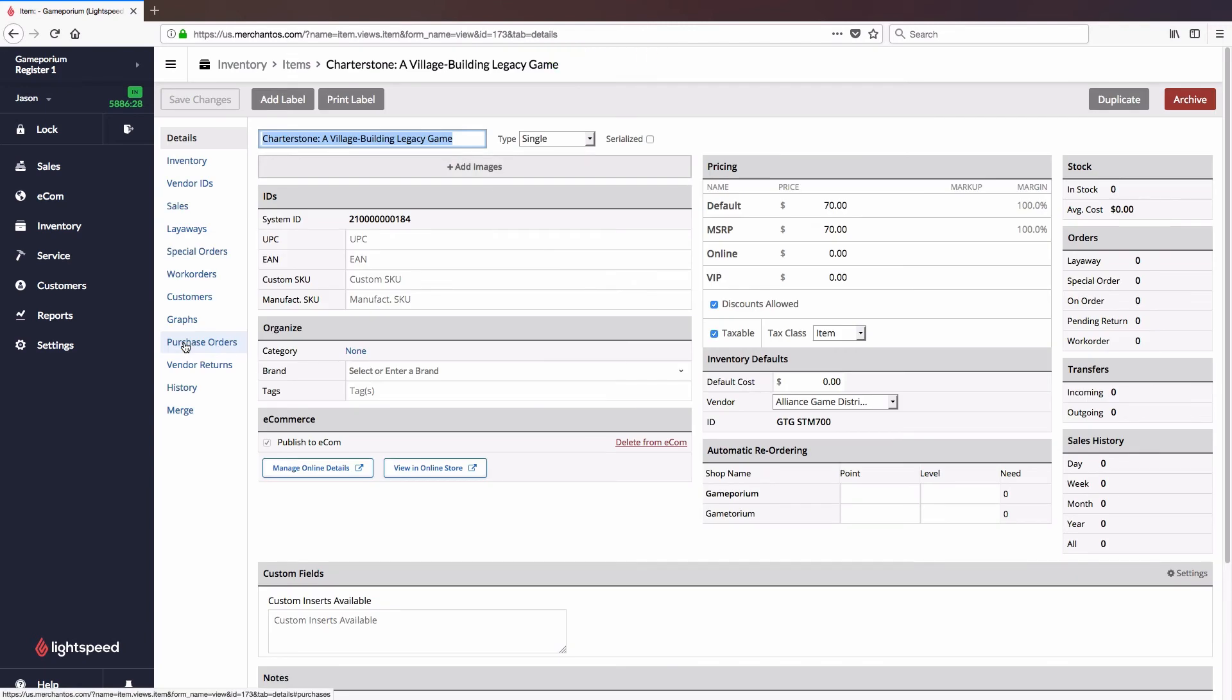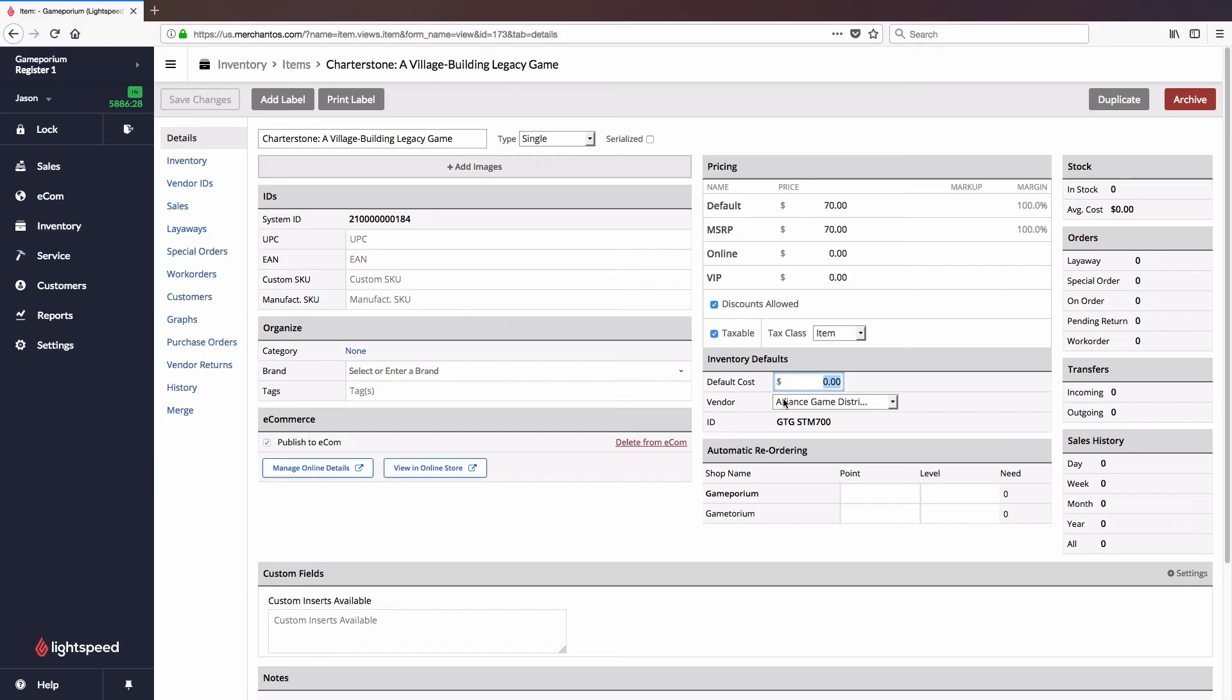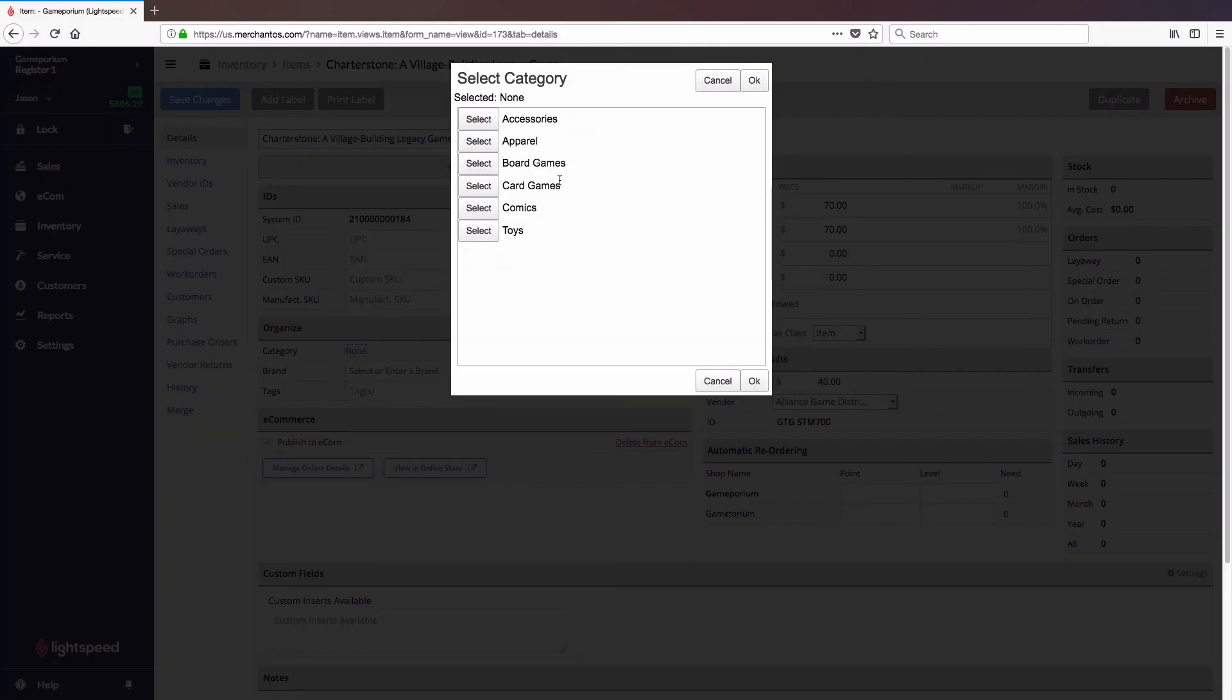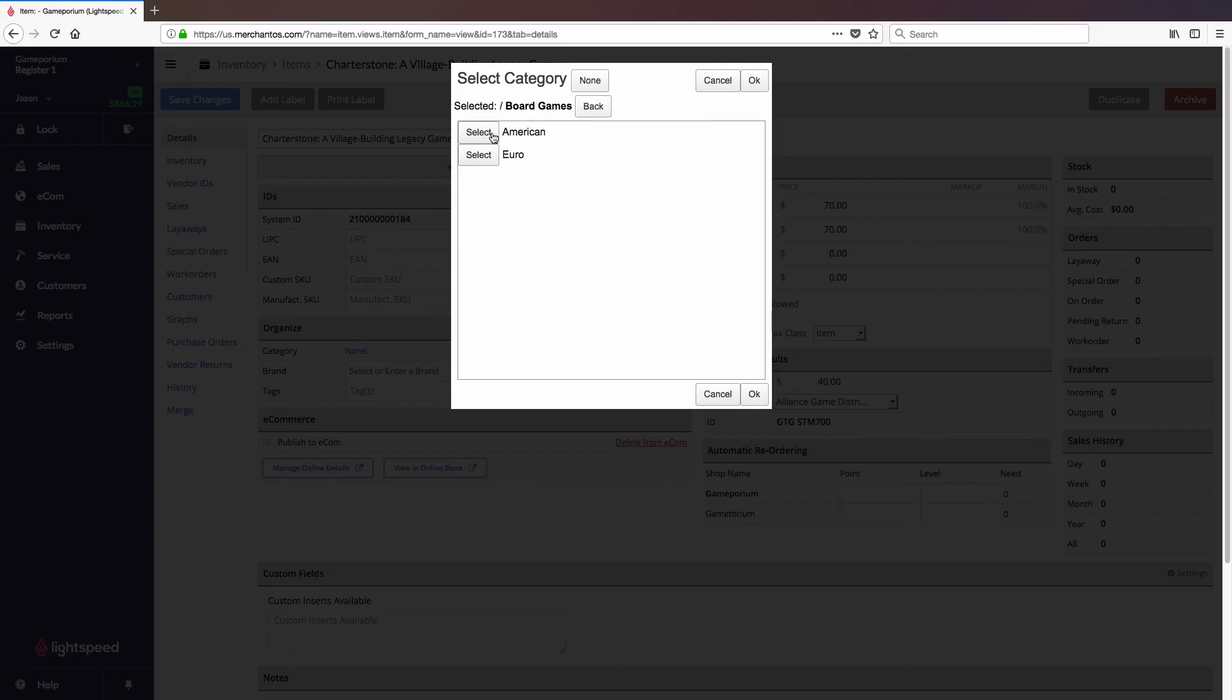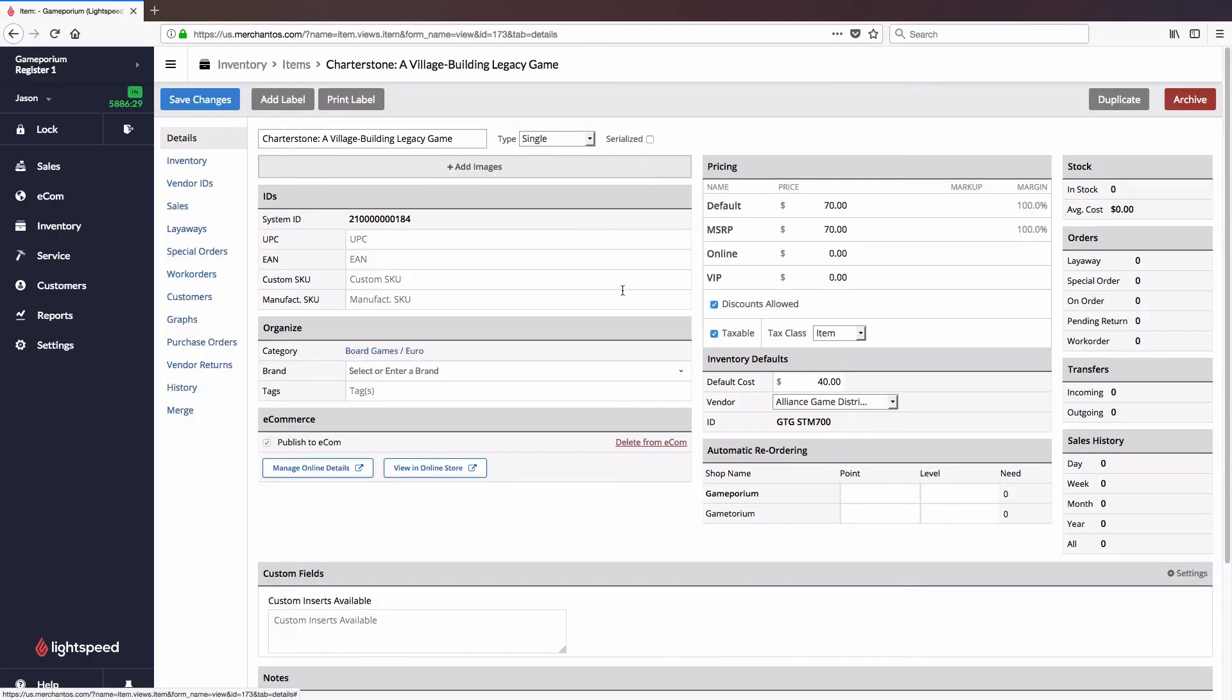It's gonna automatically open that item so I can take a look and see what the default price and MSRP is. I can fill something out that might be missing like the default cost. I can apply it to one of my categories that I have in my system and fill out any other information that I want to fill out.